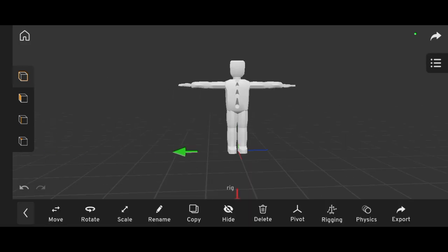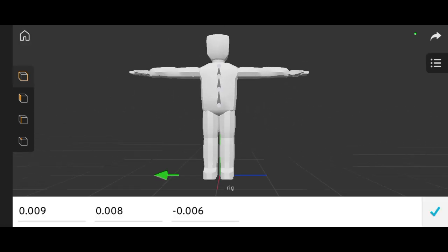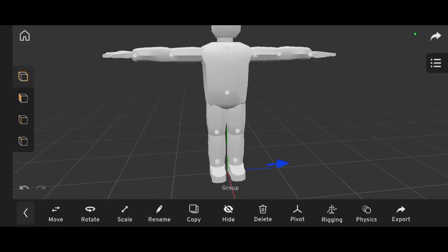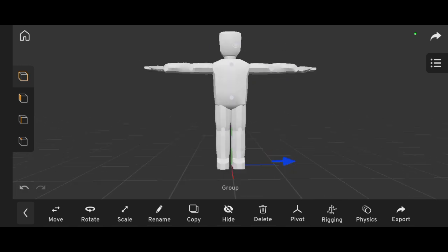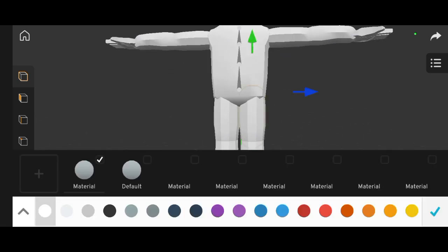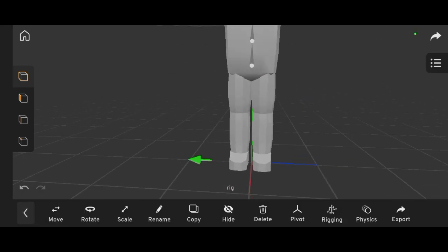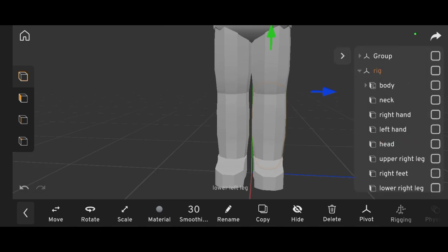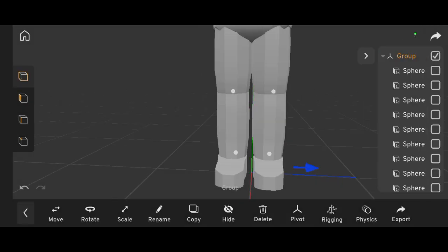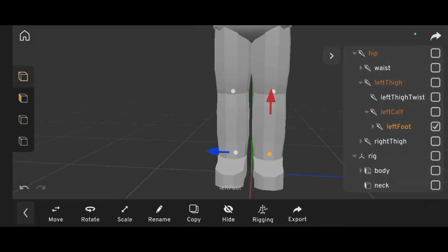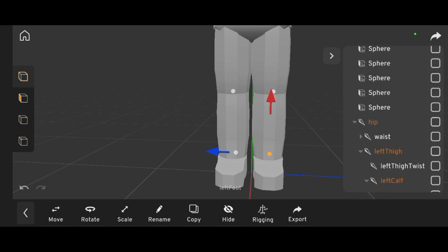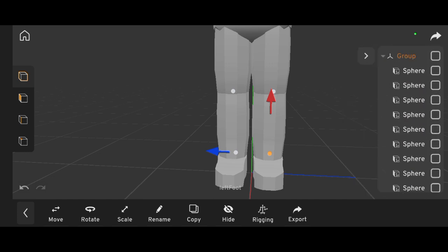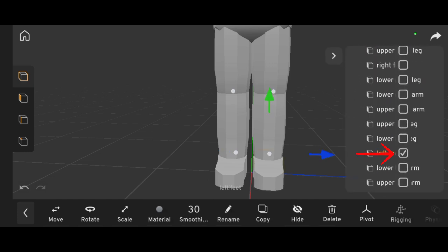Now, bring back your character model. Attach each body part to its corresponding bone. The foot goes to the foot bone, the upper leg to the upper leg bone, and so on. Do this for the entire body.